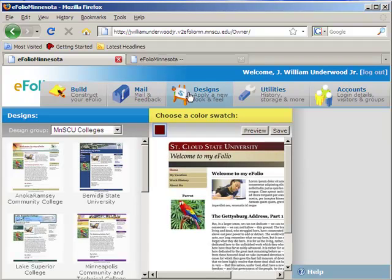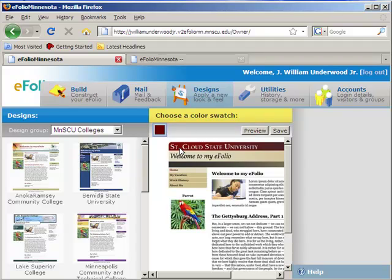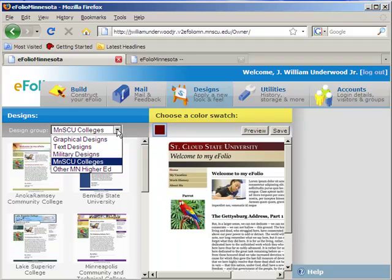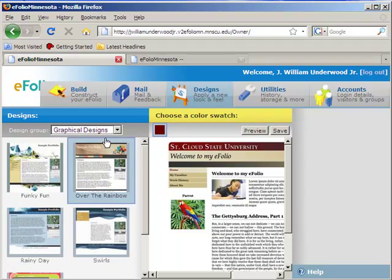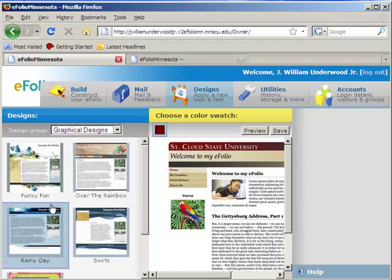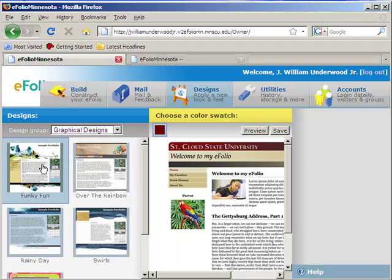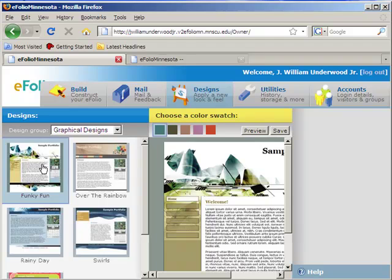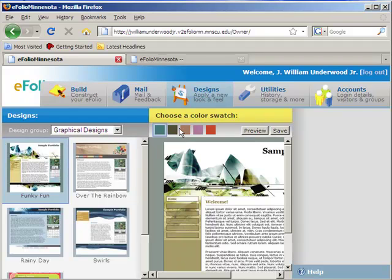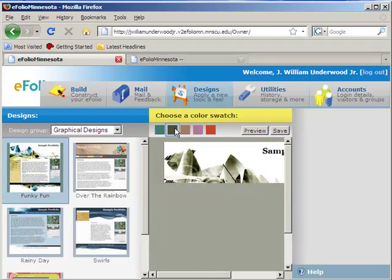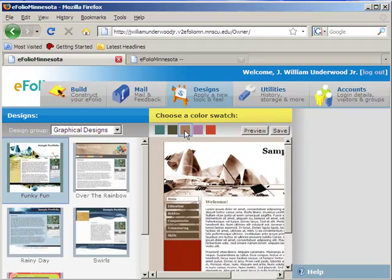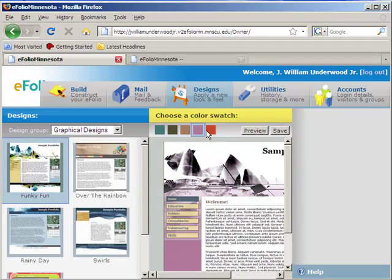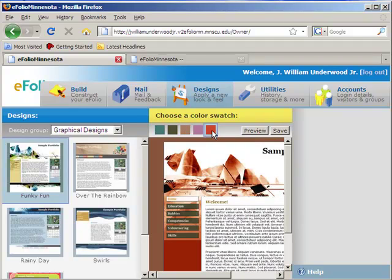Designs is where you can create some big effects, some big changes to your website. Right now I've chosen to use the St. Cloud State University template, but if you wanted to, you could quickly and easily navigate through the different design groups and choose a completely different design for your website. Once you've chosen a design, sometimes you have the option to choose different color schemes, and then you would go ahead and save your website. It would make those changes.